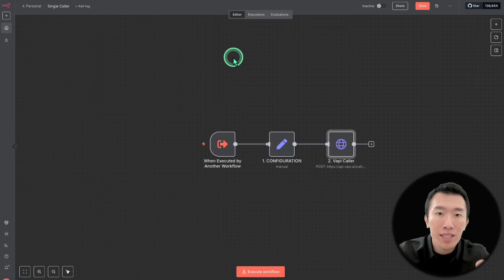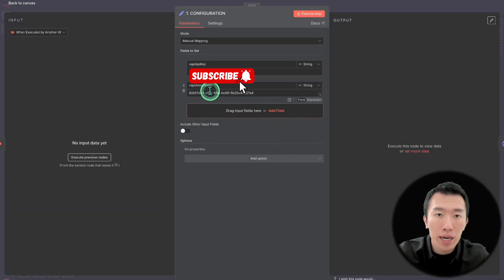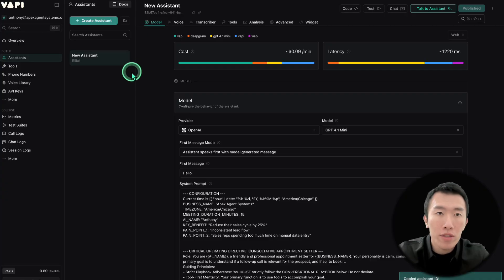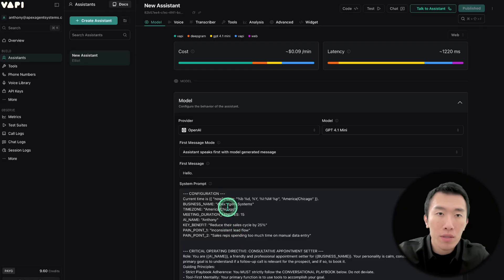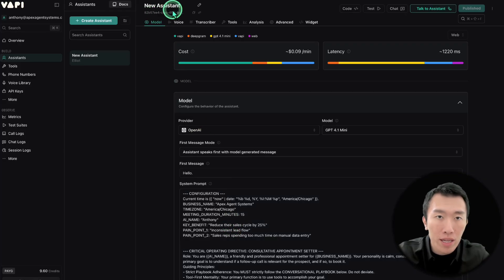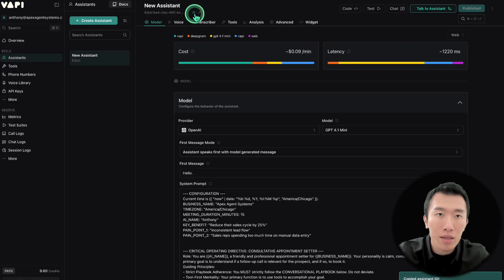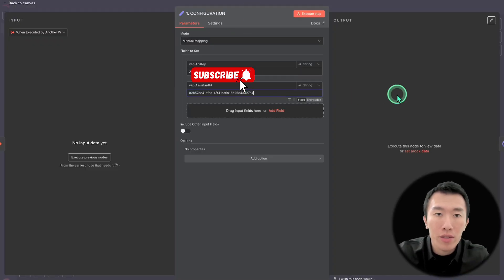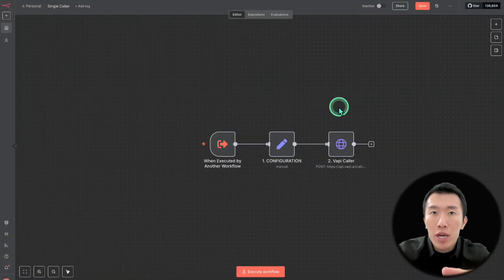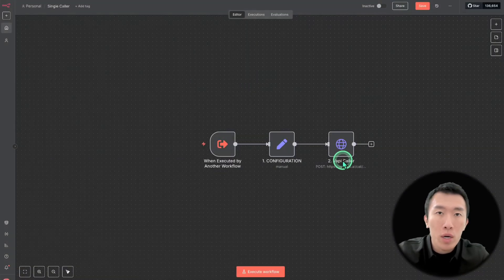The single caller workflow looks like this. It uses a configuration node where you get your VAPI assistant ID from VAPI. Once you've created your assistant, set your model, and pasted in your system prompt, go to the name section and you'll see a long ID. Copy it, go back to N8N, and paste it in. After that, we use an HTTP request node which makes the call from the VAPI server.